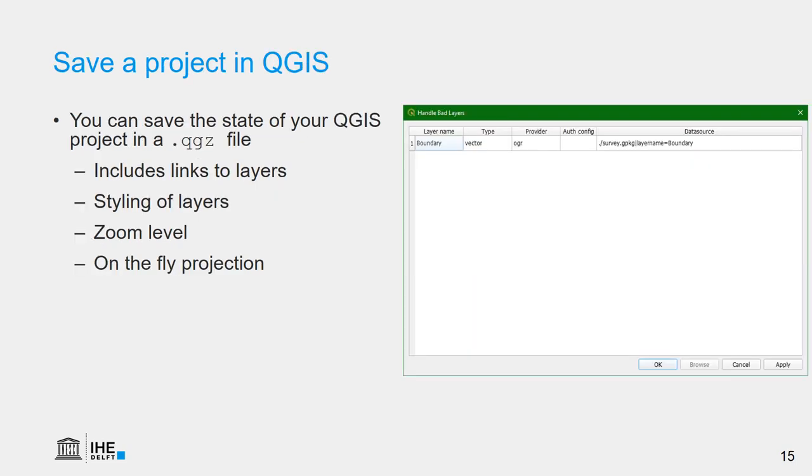Once you're working with GIS, it is important to regularly save your project in a project file. This has the .qgz extension in QGIS. This file includes links to the layers that you are using in your project, the styling of the layers, the zoom level and the extent that you are in, and the on-the-fly reprojection. And basically it saves the state of your project.